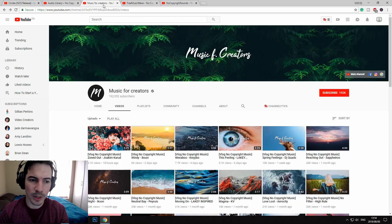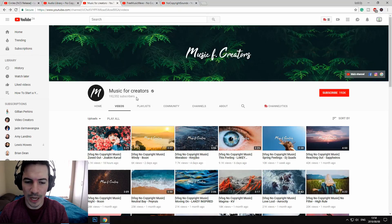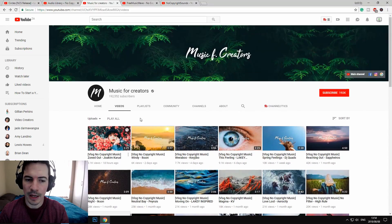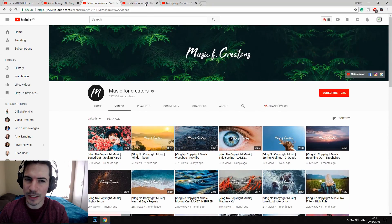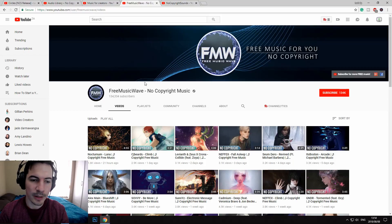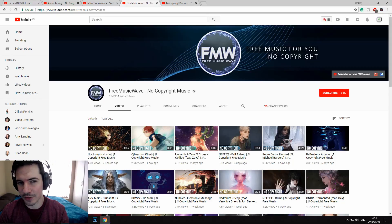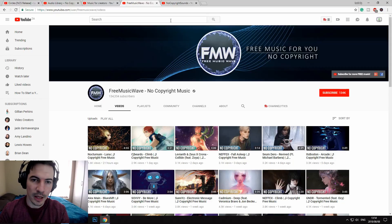The next one is Music for Creators — it's also more for blogs, not for gaming channels, more chilled music. And now for the more extreme music, the dubstep and the trap, Video Music Wave is probably one of my favorites that I use on a regular basis for my gaming channel, not for this channel.